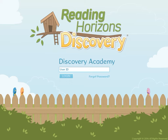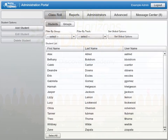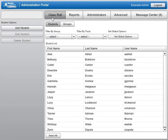Once it has been purchased, you will have the option to assign the assessment to your students through the administration system of the software. The assessment can be assigned to each student three times during the school year. You can assign the Reading Assessment to one or more students through the Class Role section of the administration portal.